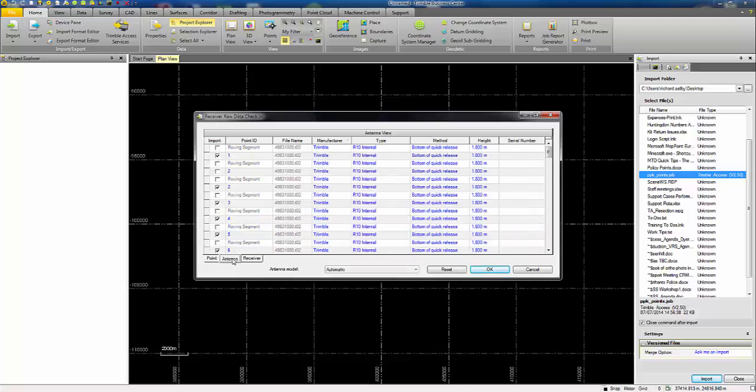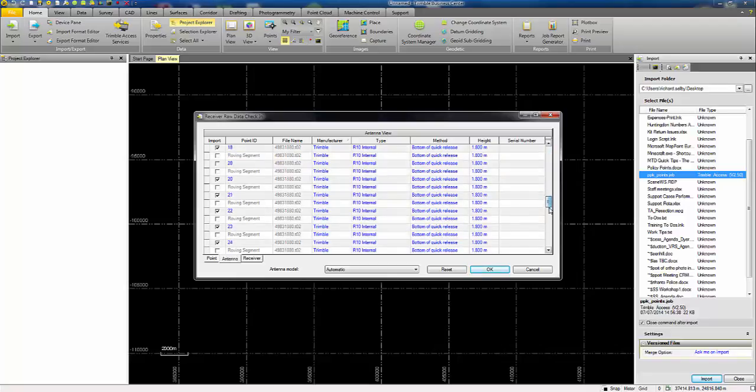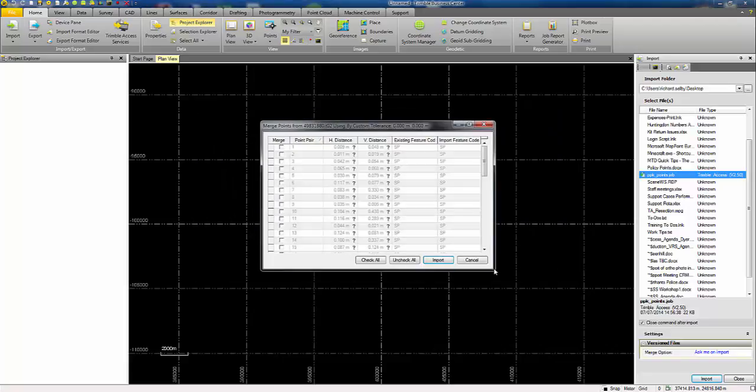Next I can check my antenna heights. Measure position, bottom of quick release, height 1.8 which is corresponding to an R10 internal antenna type, which is all correct. If I check all the points, that's all good. I'll press OK to continue the import.